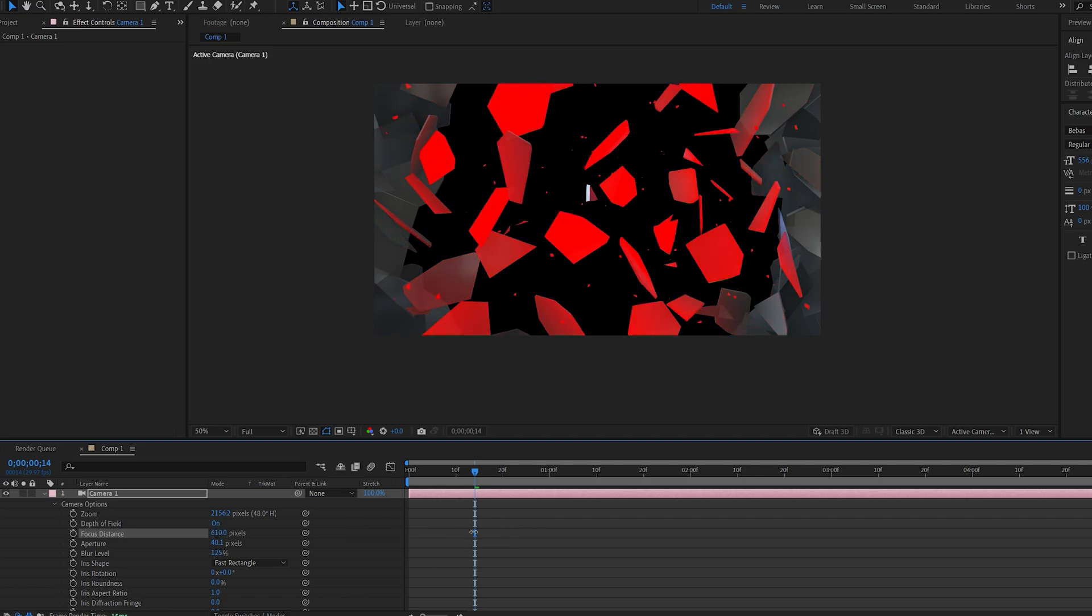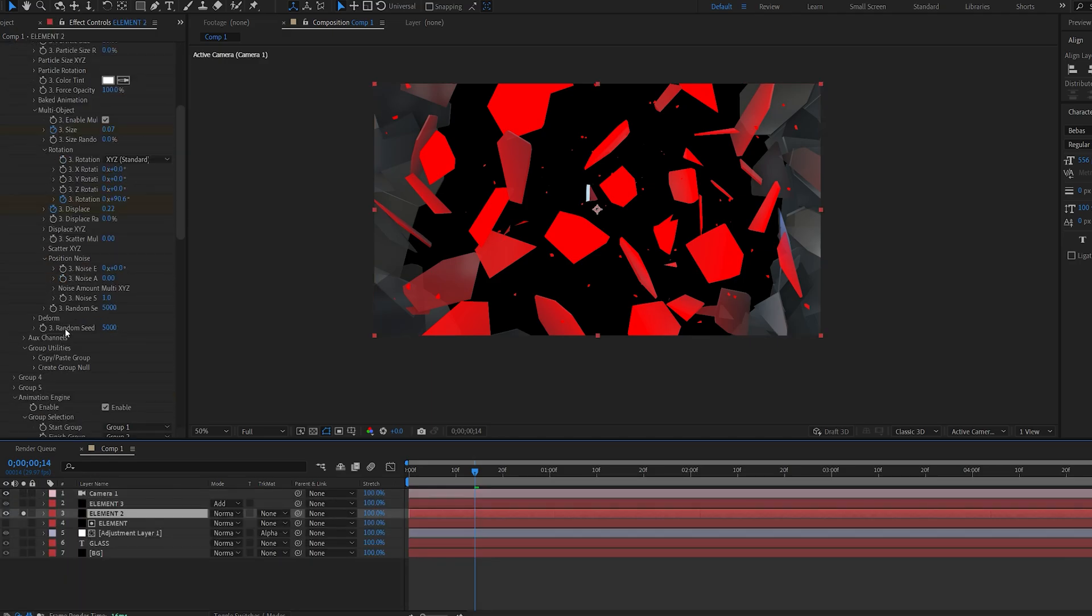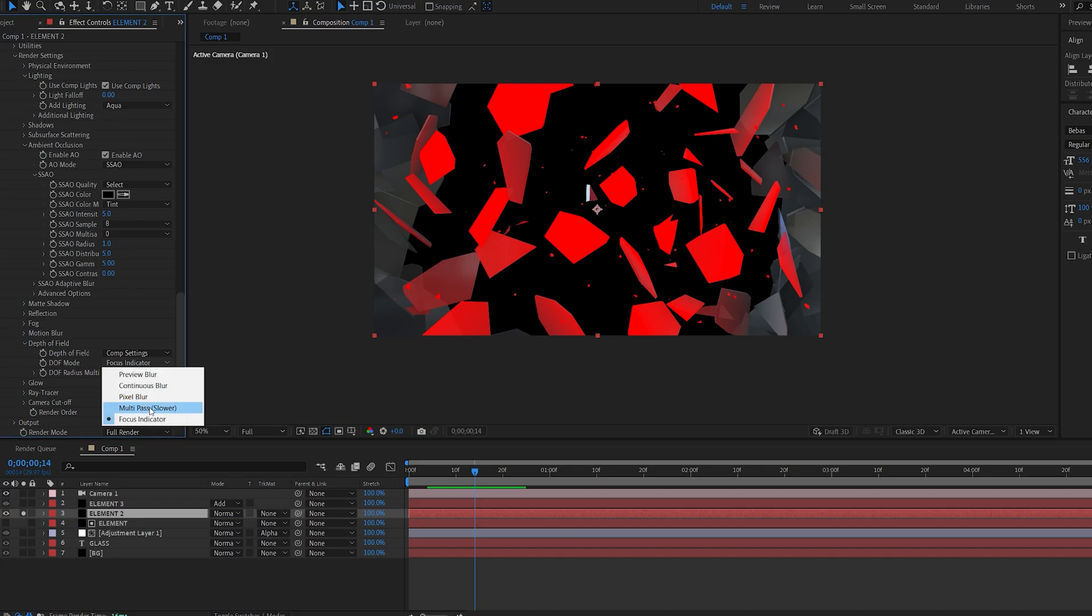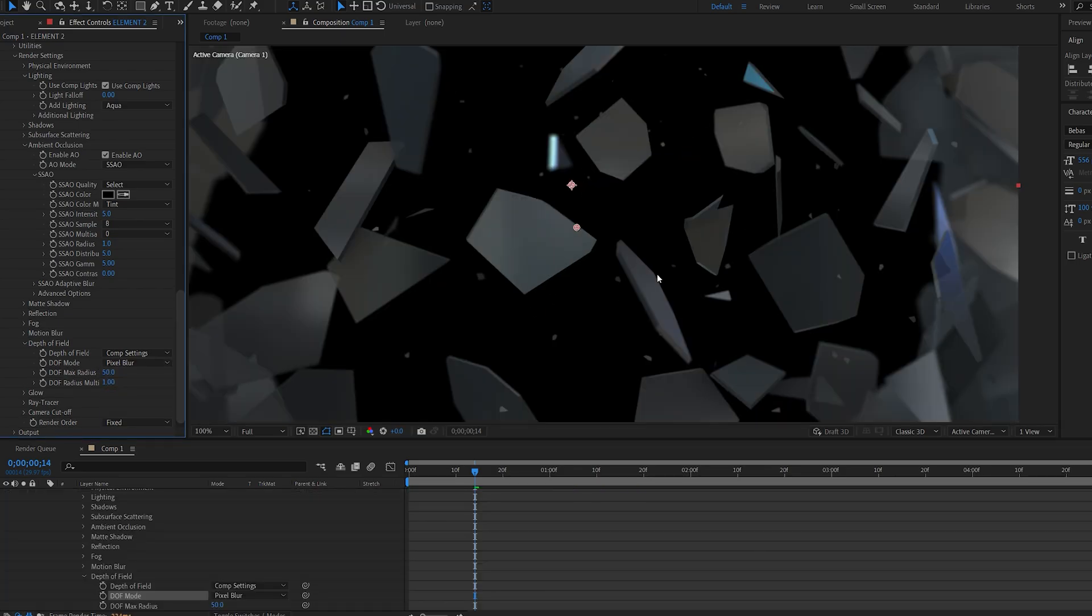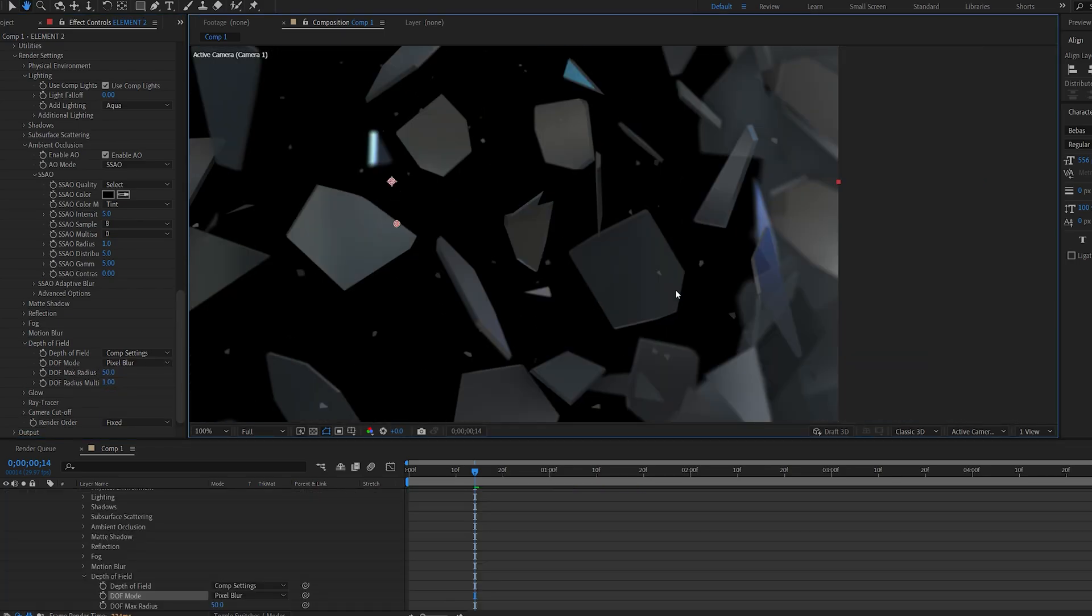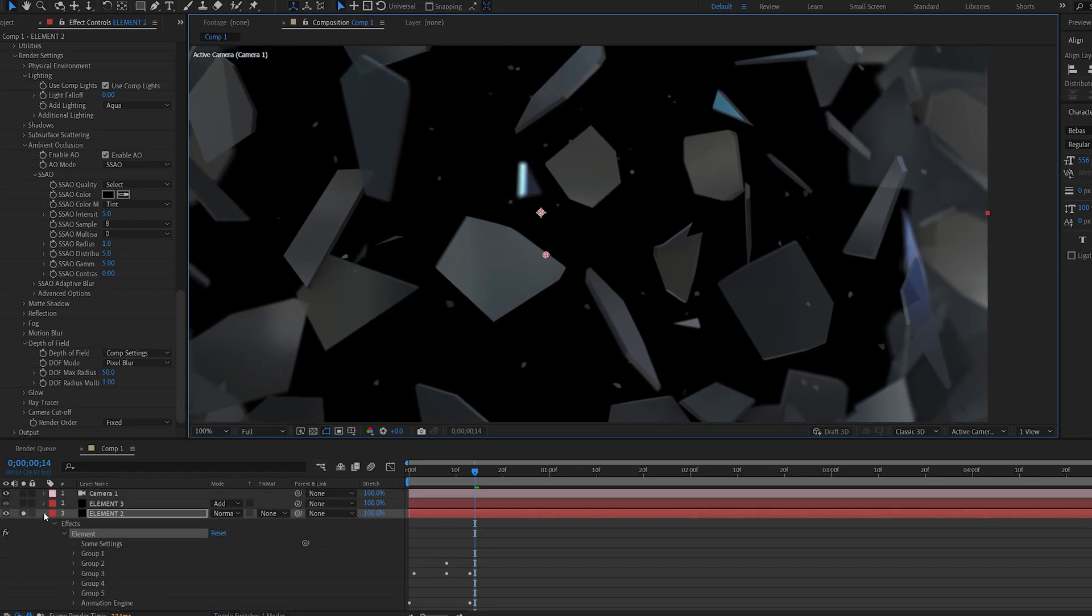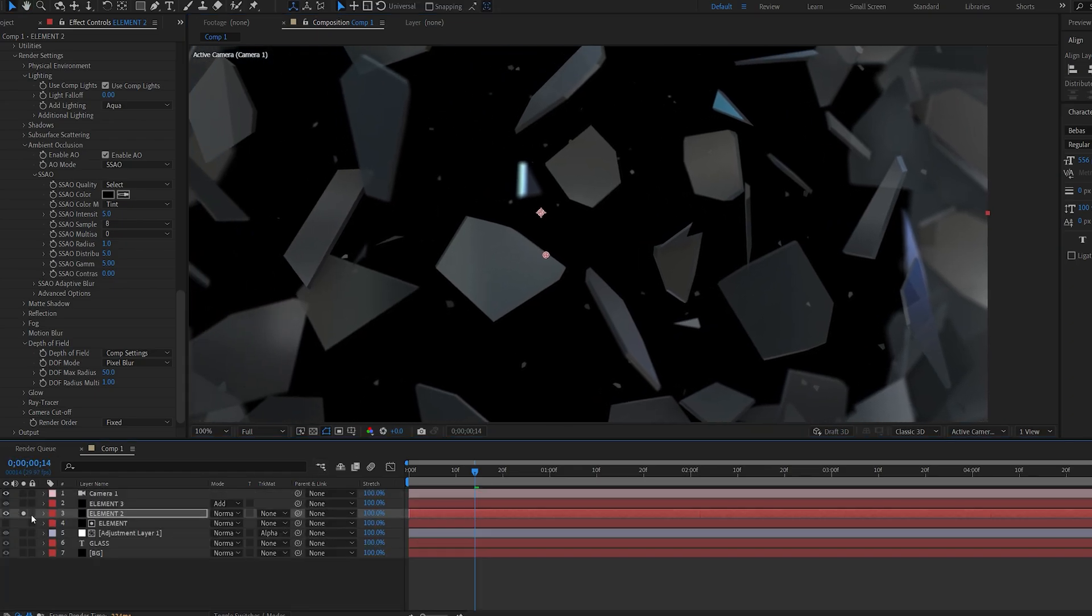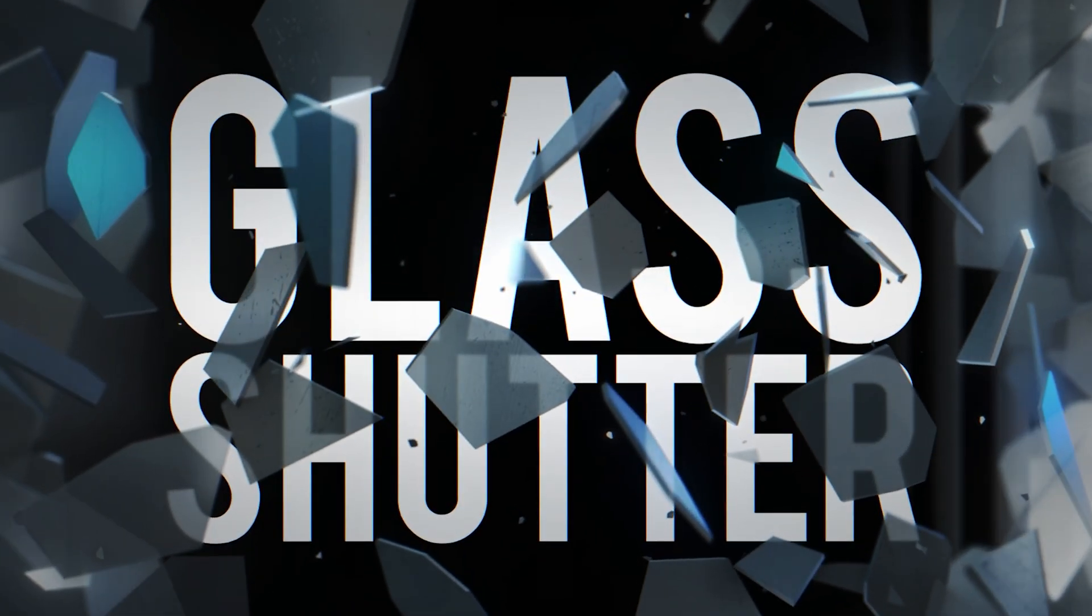If we go back into the element and set this back to pixel blur, you can see the depth of field is working and it's making everything blurry outside the red pieces. This applies to all the element layers we have in the shot as well. The only thing I've added in the beginning of the video is some shake, some background, and motion blur.